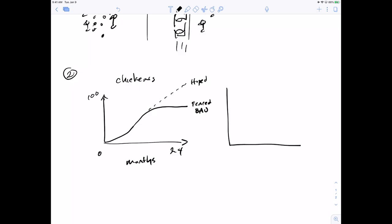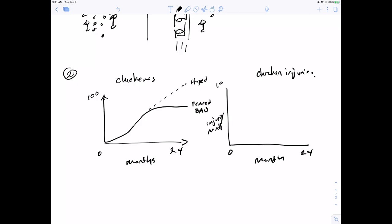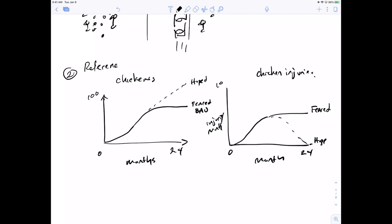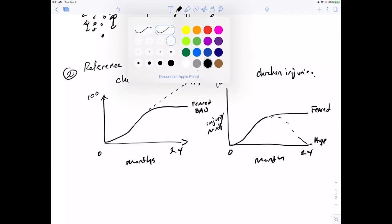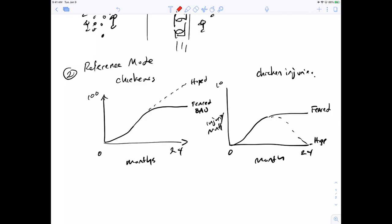The second part of the story I also want to think about over months is the number of chicken injuries — maybe 0 to 10 injuries per month. Here they are increasing and then plateauing, and this is also my feared scenario. What I really want to have happen is for these to decrease, so my hope is to reduce the number of chicken injuries. This is a reference mode — a formal statement of the dynamics and patterns over time that I'm trying to understand and change. I know I have a dynamic problem if I can describe my problem in these terms and if there's a difference between my hoped and my feared scenario.